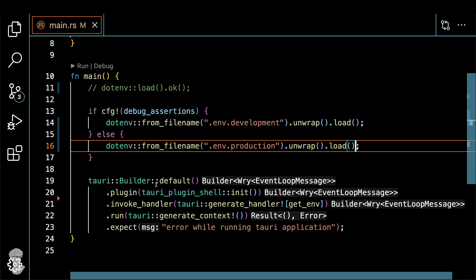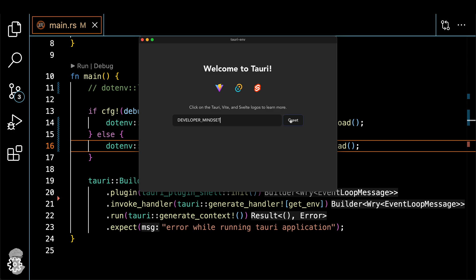And now let's finally test it. Yay. You can see that actually pulled DEVELOPER_MINDSET from the .development.